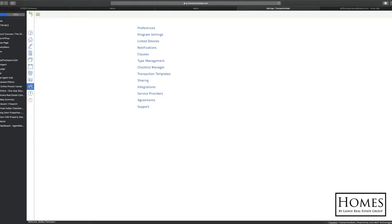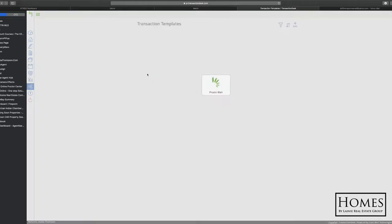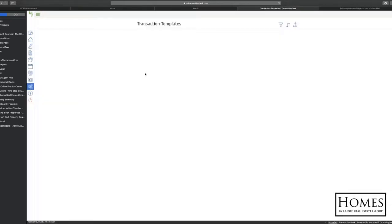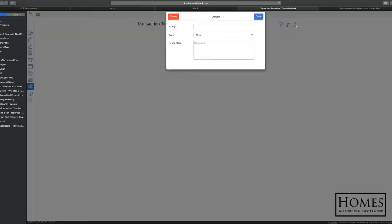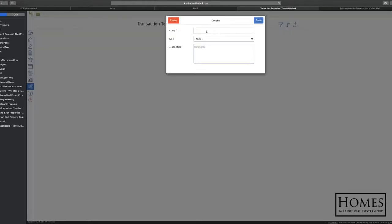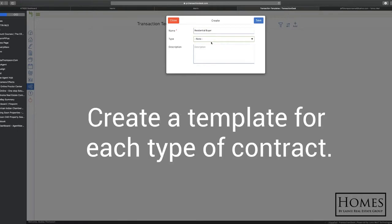So this is where we're going to create our templates today. Now right up here, we're going to add for a new one. You're going to name it. If you have a buyer, residential buyer, if you're going to do a seller or whatever, whatever you're going to write the contract. So you want to create different templates for each type of contract that you write.